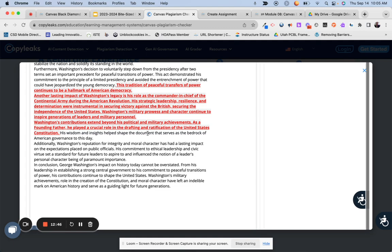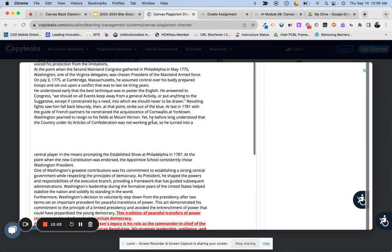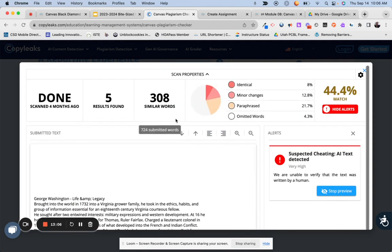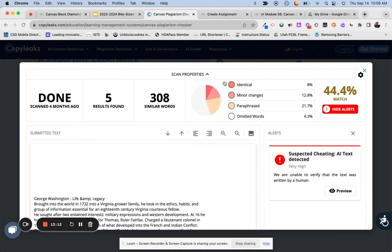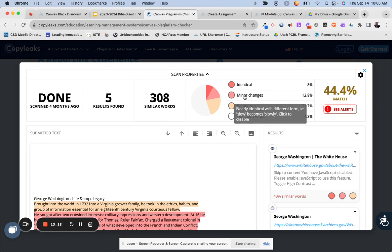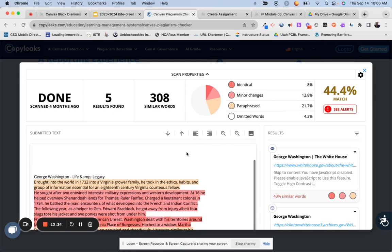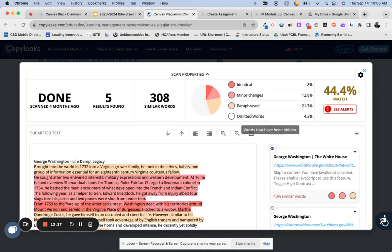I wouldn't see this and automatically accuse a student of using ChatGPT or BARD, but it can open up a dialogue — 'Tell me where you came up with this information, because my plagiarism checker is telling me it can't confirm you were actually the one writing it.' I wouldn't go in hot and say you cheated, but open up that conversation. In this example, 8% of the paper was identical, 12% had minor changes, paraphrase was 21%, and omitted words were 4.3% — I tend to ignore that part.